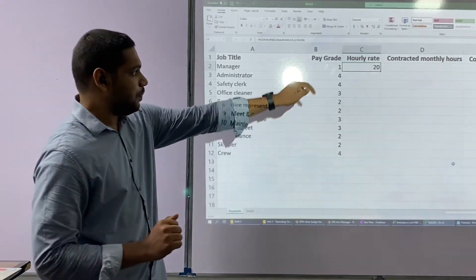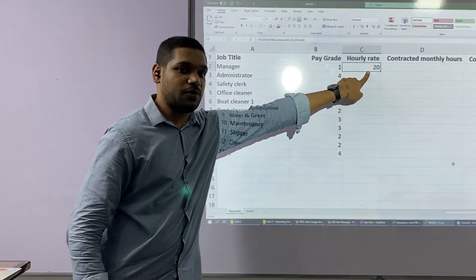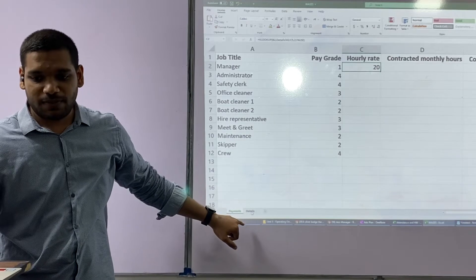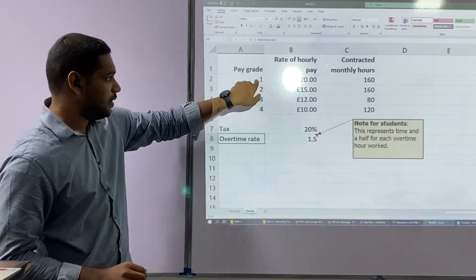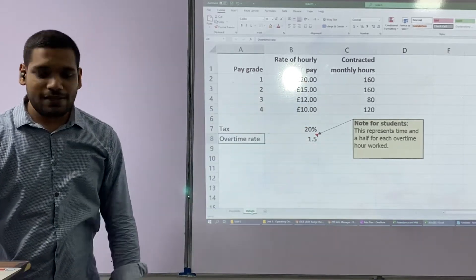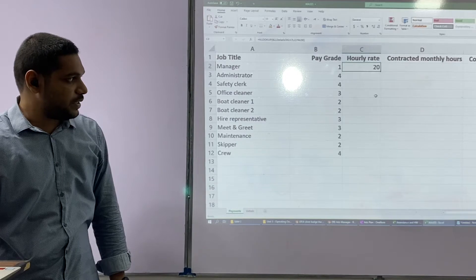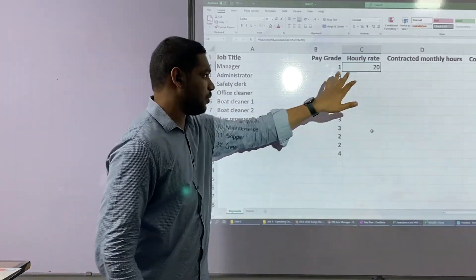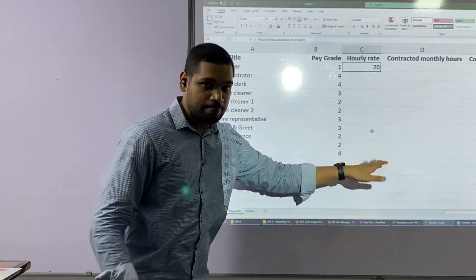Now you can see — pay grade is 1, and automatically 20 has appeared. Let's check if it is correct: when the pay grade is 1, it should automatically show 20, and yes it does. Now let's replicate this formula for the other cells, so automatically for pay grade 4, 3, and 2 the hourly rates will appear.